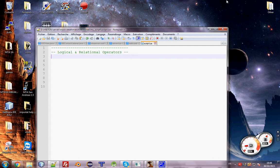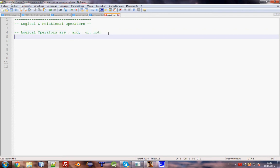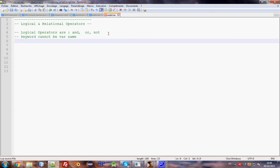Logical operators are: and, or, and not. Those are keywords. Keywords cannot be used as variable names. We have a lot of keywords, and every episode we learn about more — we have function, for, and many others.